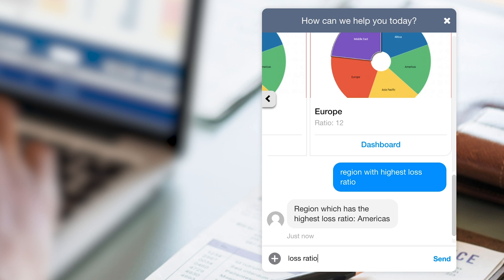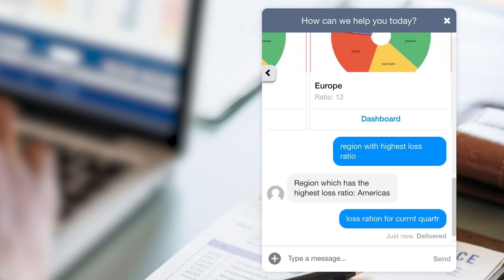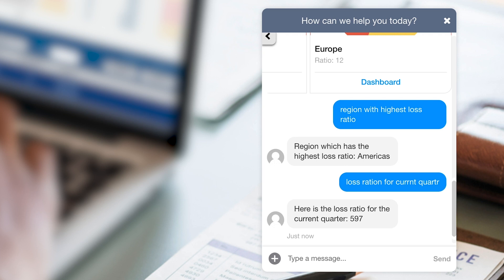I'd like to further illustrate the natural language processing capabilities built in with this last question. We want to know what the loss ratio for the current quarter is. I can misspell some words and it will still get the right response. And here we have it — the answer is 597.